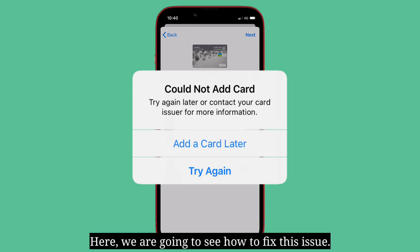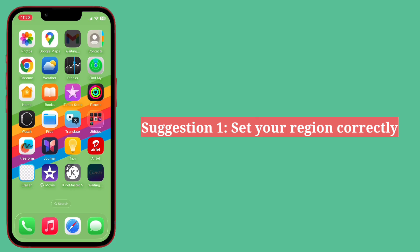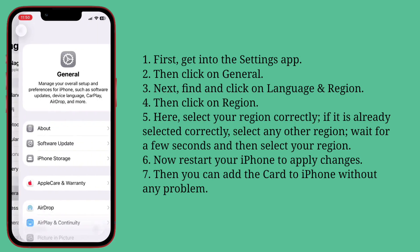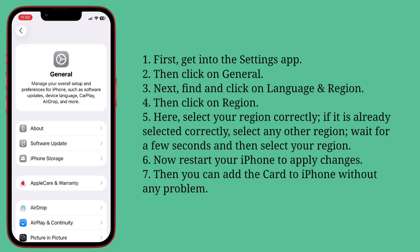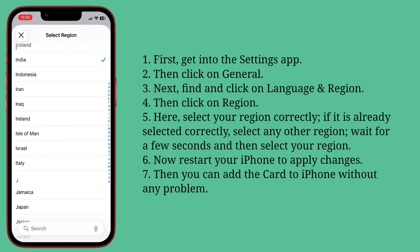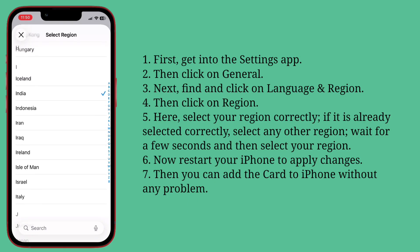Here we are going to see how to fix this issue. First suggestion: set your region correctly. Get into the Settings app, then click on General, next find and click on Language and Region, then click on Region. Select your region correctly. If it is already selected correctly, select any other region, wait a few seconds, then select your region again. Restart your iPhone to apply changes, and you can add the card without any problem.